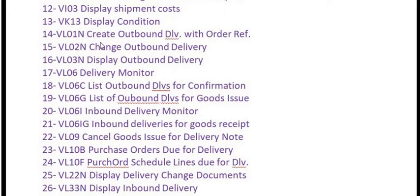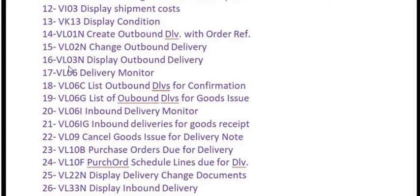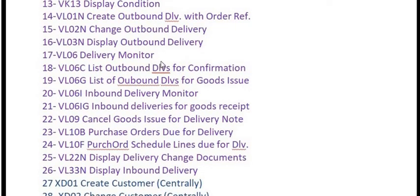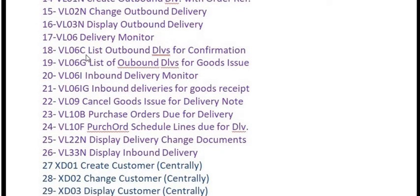If you have a sales order number and want to create an outbound delivery with respect to that sales order, you use VL01N. VL02N is for making changes in the outbound delivery. VL03N is for displaying the outbound delivery. VL06 is for delivery monitoring. VL06C is the list of outbound deliveries for confirmation. VL06G is the list of outbound deliveries for goods issue.